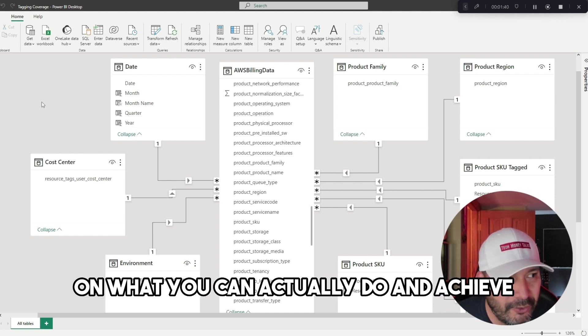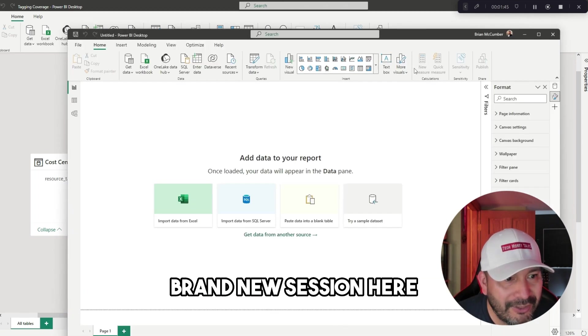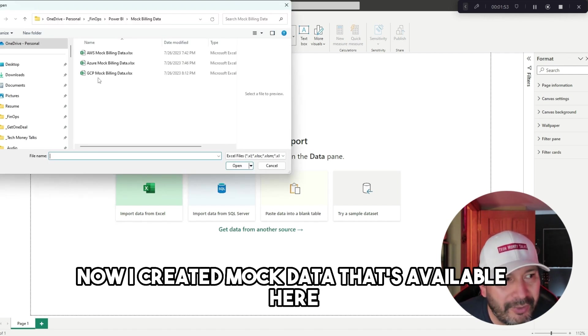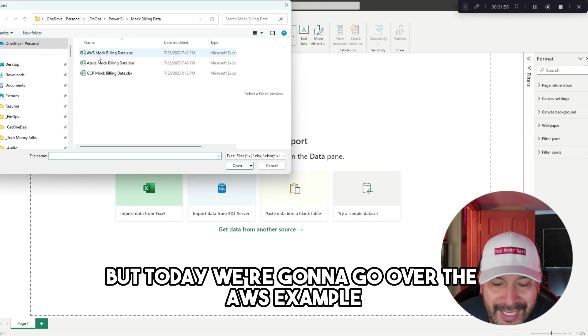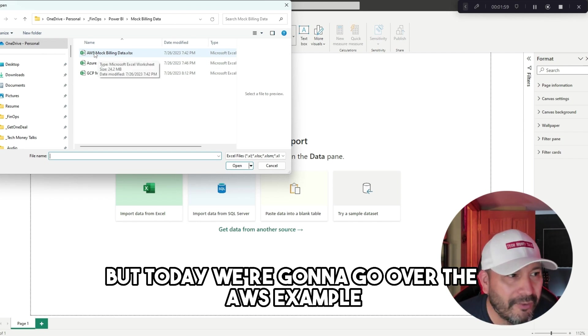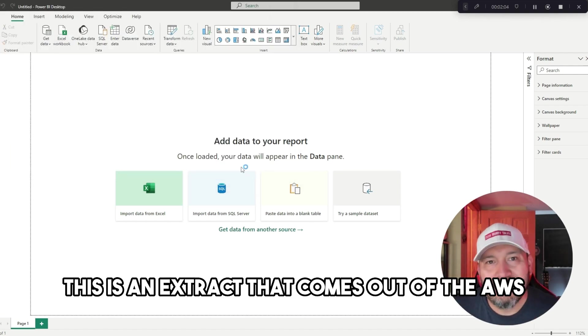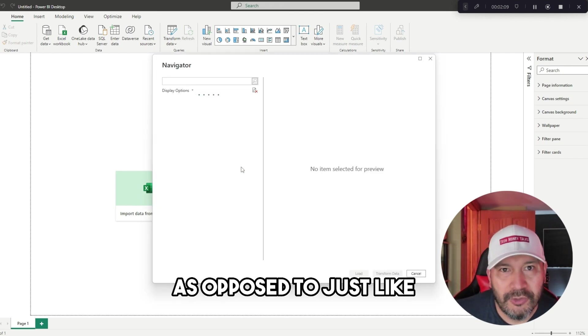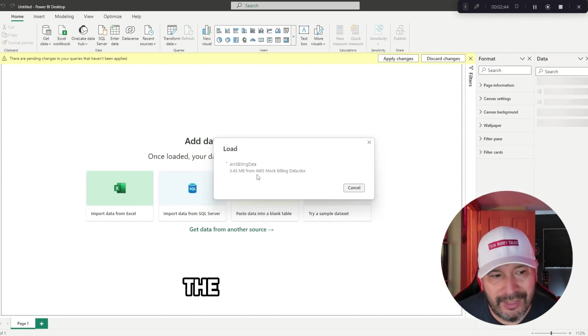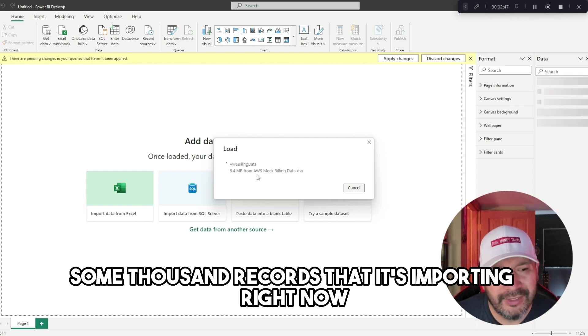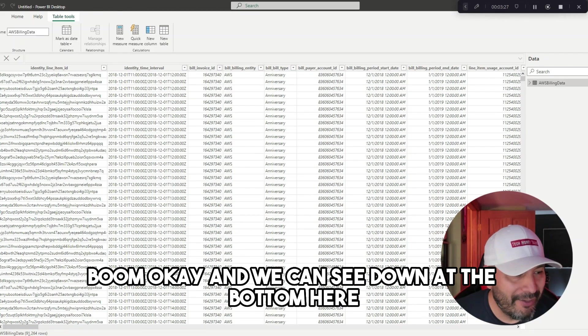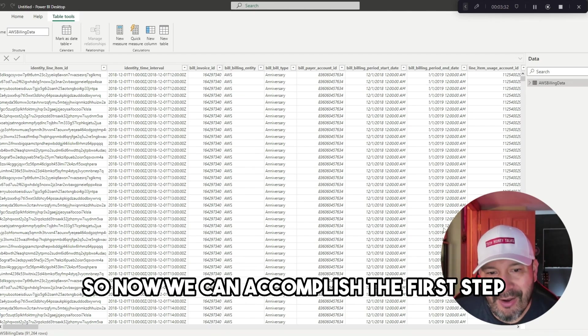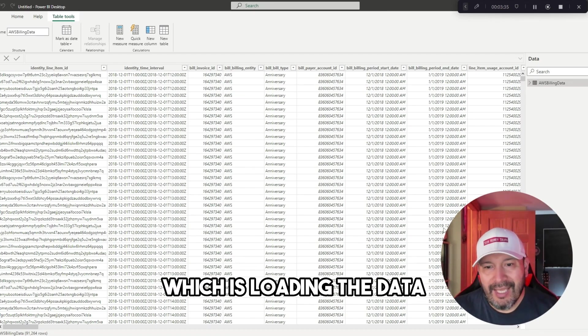Now we're going to open up Power BI, a brand new session, and import the data. I created mock data that's available here. I have AWS, Azure, GCP, but today we're going to go over the AWS example. We can imagine this is an extract that comes out of the AWS cost and usage report. It's a fairly large file with about 90,000 records importing right now. We can see there's 91,264 records.